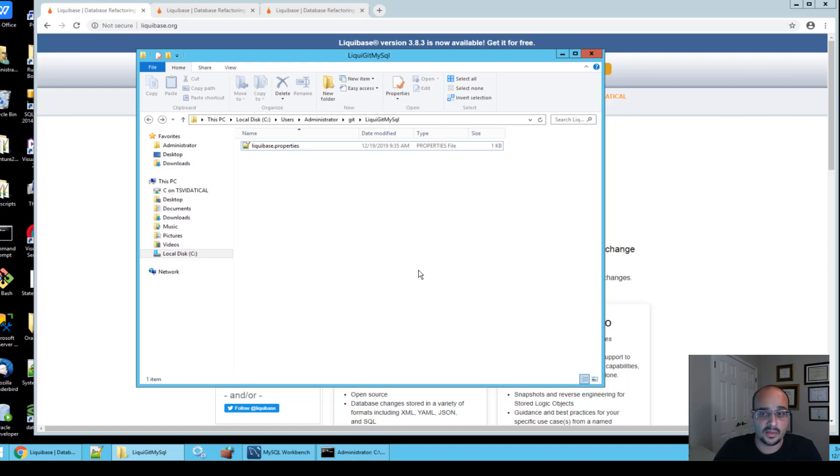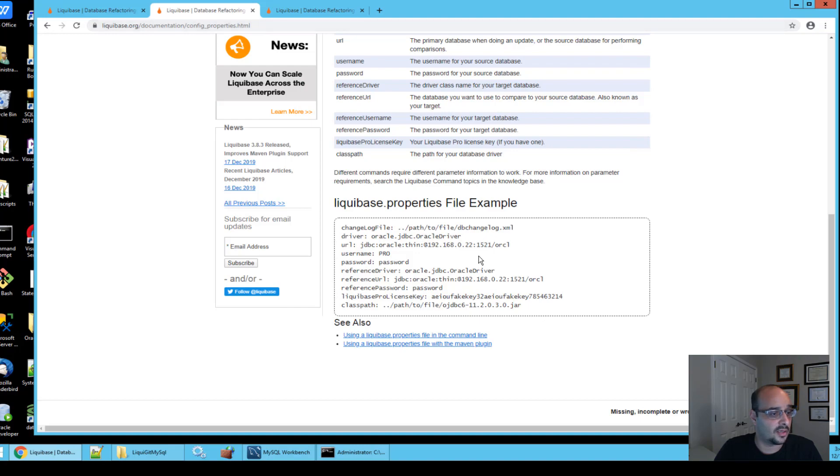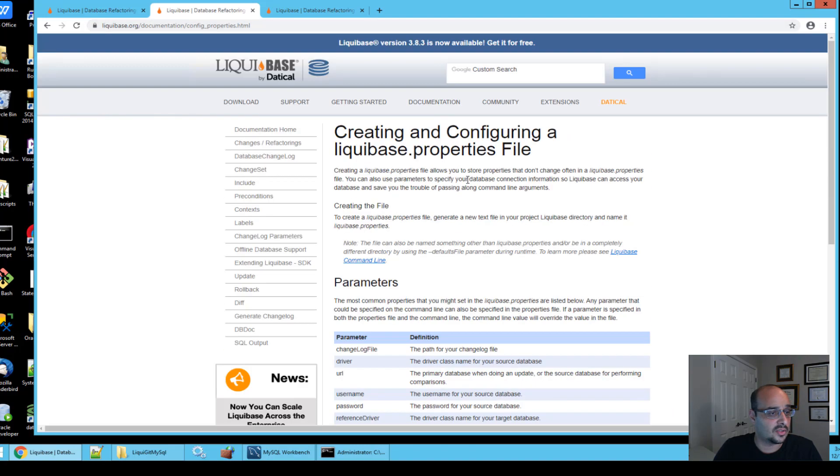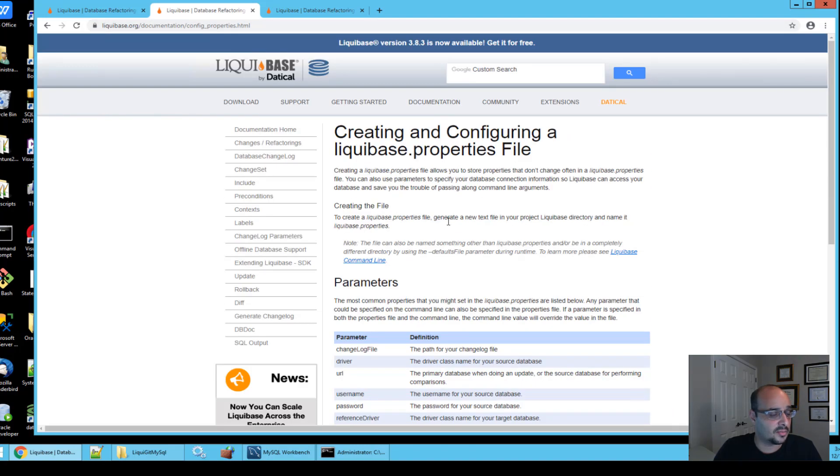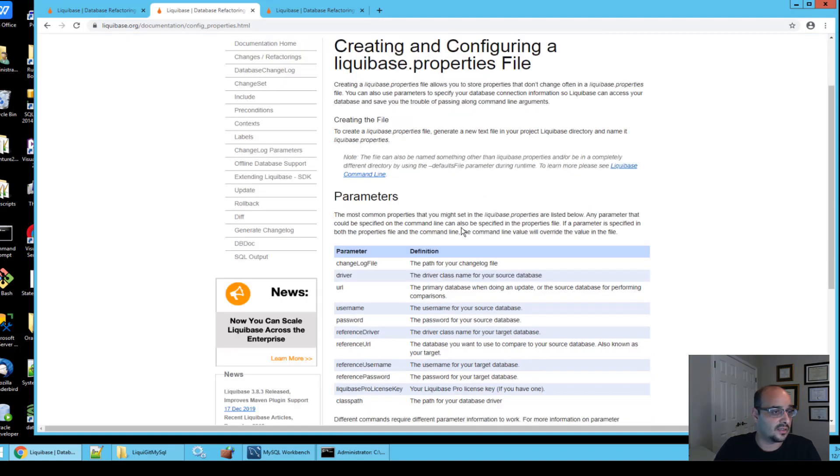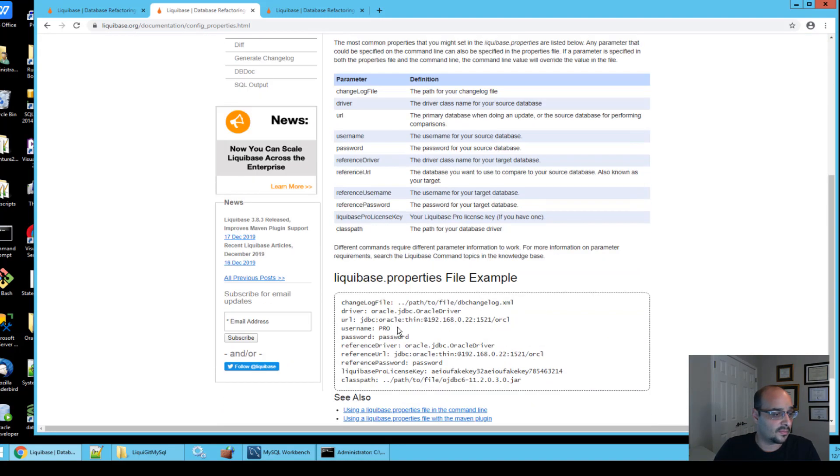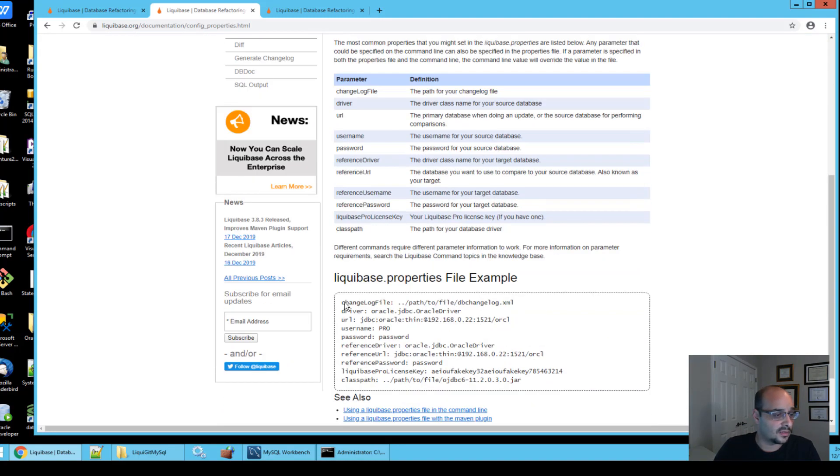For more information about Liquibase.properties, please see this page: liquidbase.org/documentation/config_properties.html, which explains what things need to be set in the Liquibase.properties to get you started with a little example at the bottom of the page.